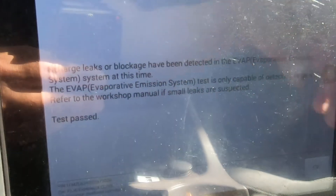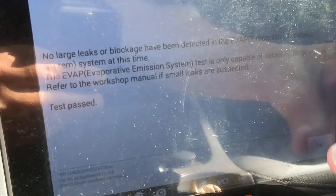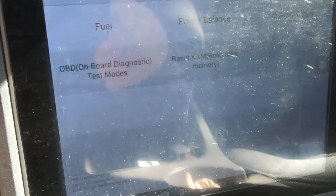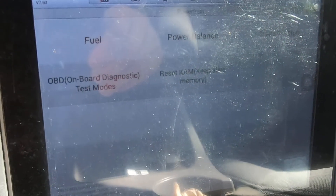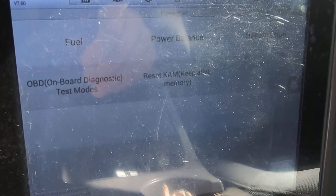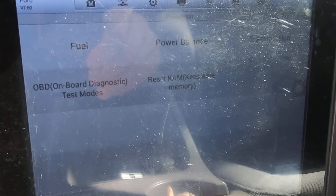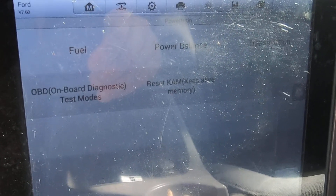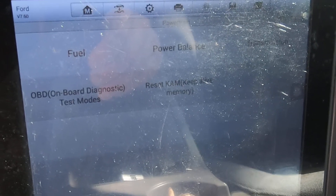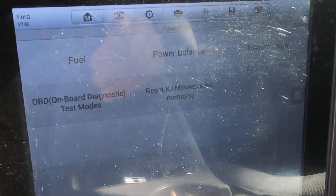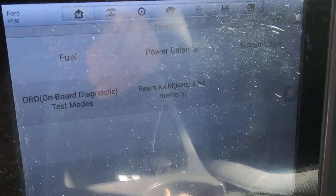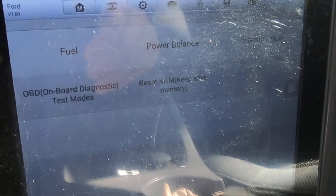It doesn't take long to do, and it's a nice little check. If you're having EVAP problems, it's a nice little check on the Autel scan tool. If you're having EVAP problems on a Ford, take a look at that — see if that might be something that will help you out.